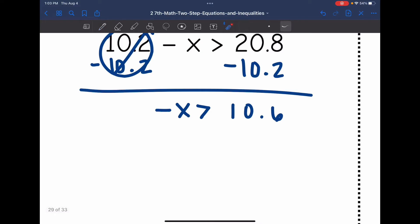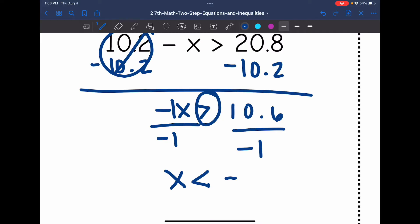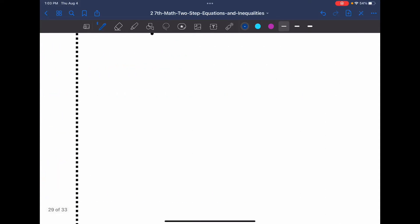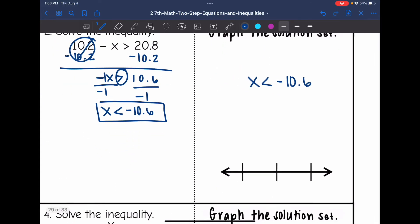Now I just need to get rid of this negative sign with the x. That really means negative 1 times x, so I'm going to do the opposite of that, which is dividing by negative 1. Since I'm dividing by a negative, I need to flip the inequality sign. So I get x is less than negative 10.6.